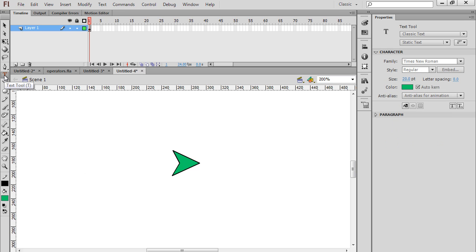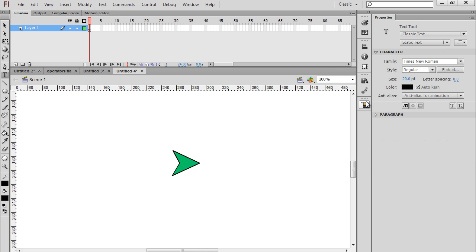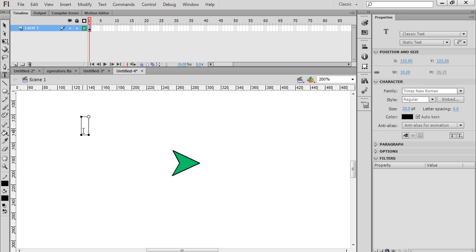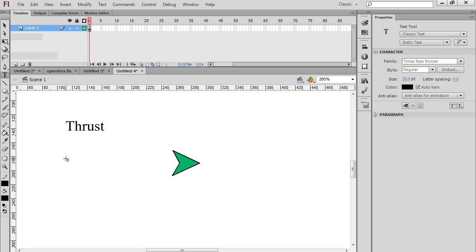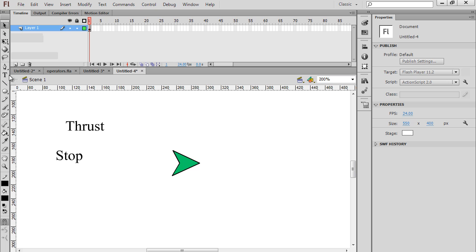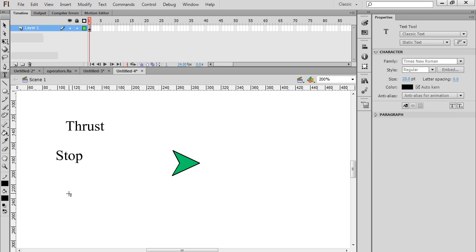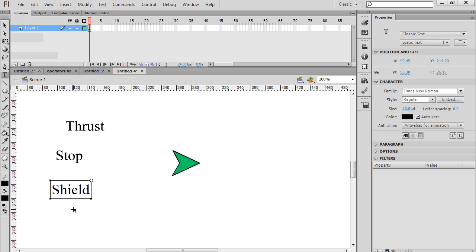I'm going to get the text tool, make sure the property window says classic text. You can set the color here and set it to black. I'll type thrust, then get the selection tool and make a new text box with the text tool. We'll say stop. Then once again, deselect and get the text tool and type shields, or shield.